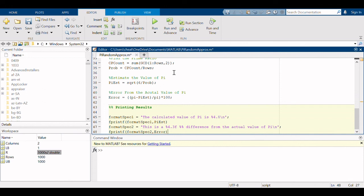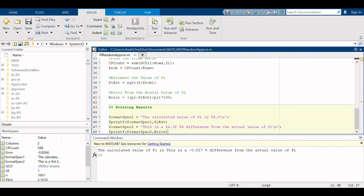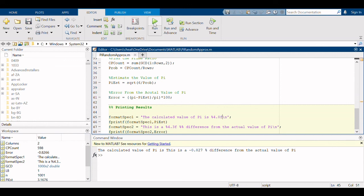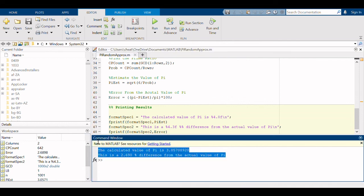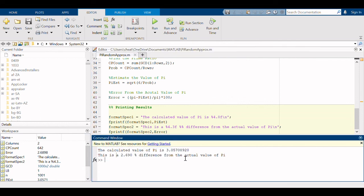Let's see what we can do here. Okay let's try it one more time. Much better. So we see down here we get the calculated value of pi is 3.05 and we're 2.69 percent difference from the actual value of pi.